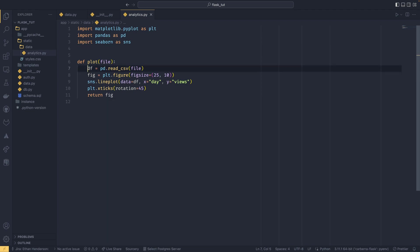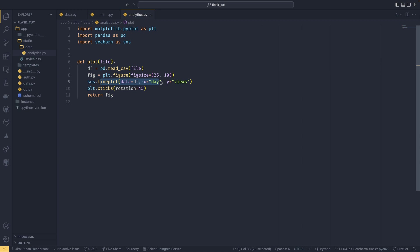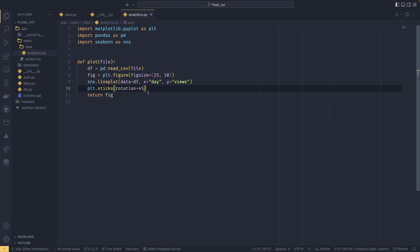So what we're doing is we are loading a CSV file that we're going to pass into our function, we're creating a figure of a particular size, we're creating a line plot using Seaborn, and we're doing some fancy stuff with the x-ticks because Matplotlib sucks. And then we're returning the figure back out, and that's all going to be very important when we build our HTML file.